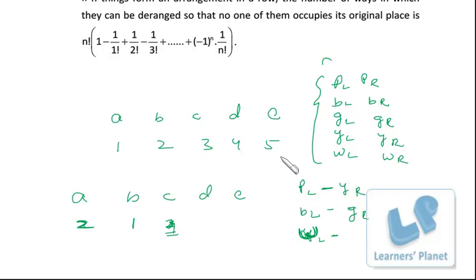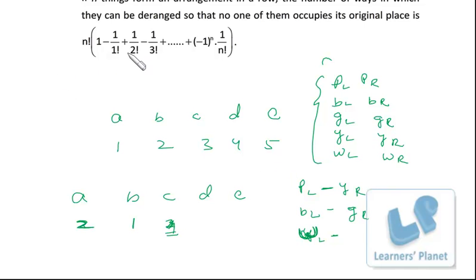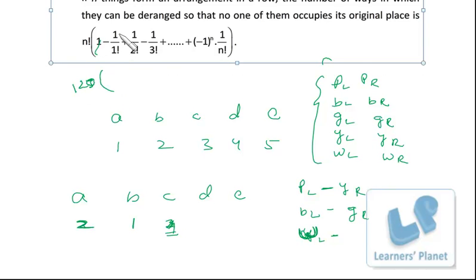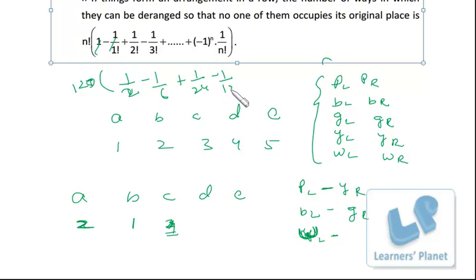Generally I do not recommend using formulas directly, but for derangement in particular you should learn the formula because the calculation is really time-consuming otherwise. Once the concept is clear and you know it is a derangement problem, use the formula directly. The formula is: D(n) = n! × (1 − 1/1! + 1/2! − 1/3! + ... ± 1/n!). Here we have five objects, so n = 5. Plugging in: 5! × (1 − 1 + 1/2 − 1/6 + 1/24 − 1/120) = 120 × (...).